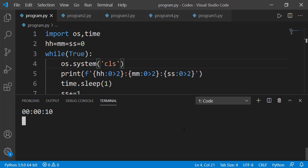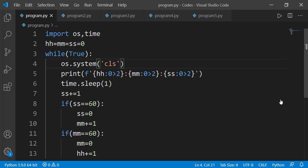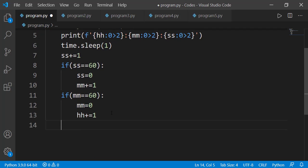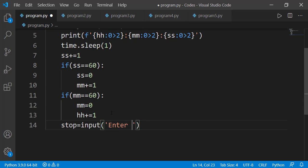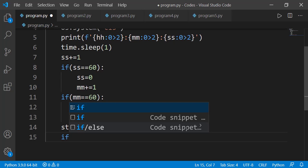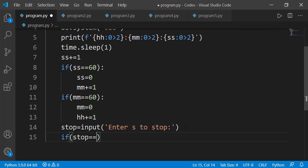Pressing Ctrl+C to terminate the process is not a good approach. We must do it in a better way — maybe we can ask the user if they want to stop the stopwatch and use the break statement based on that. So let's ask the user to press S to stop the stopwatch, and if the value entered is lowercase or uppercase S, we apply the break statement.